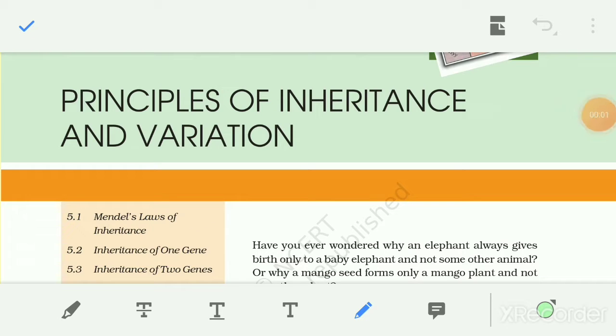Hello students. Today we study about principles of inheritance and variation.